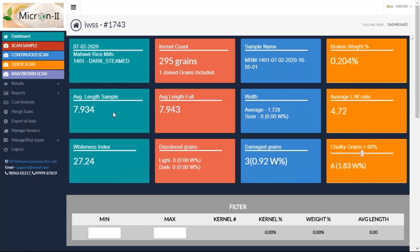7.93 — that's the average length of your sample. If I exclude the broken grains, the length is 7.94. The average width is 1.728, and this is the average LW ratio. There are no discolored grains in this sample. There are three damaged grains and 1.83 percent chalky grains.